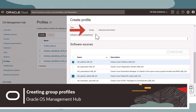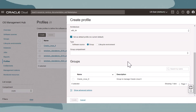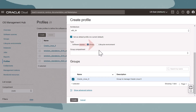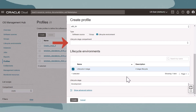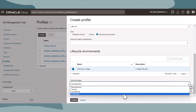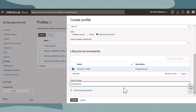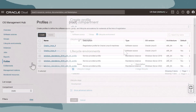A group is a collection of instances that is managed and updated together. A group profile assigns an instance to a group at the time of registration. For group profiles, ensure you've created the group prior, then select the compartment that the group resource resides in and select the group from the list. For lifecycle environment profiles, ensure you've created the lifecycle environment and its stages. Select the compartment that the lifecycle resides in, select the lifecycle environment, and then select the stage. A lifecycle profile assigns instances to a lifecycle stage in a lifecycle environment. If you'll be registering instances to all stages of a lifecycle, then a separate profile will be needed for each stage.